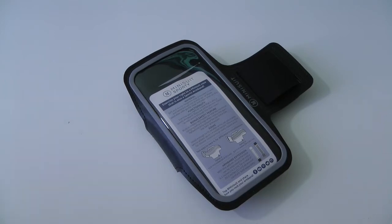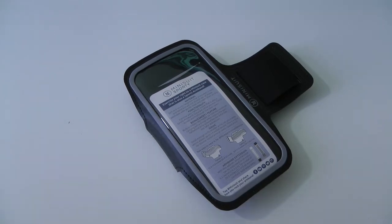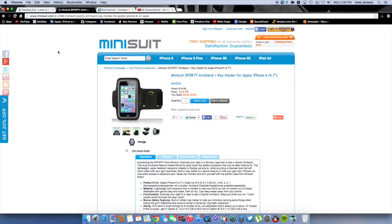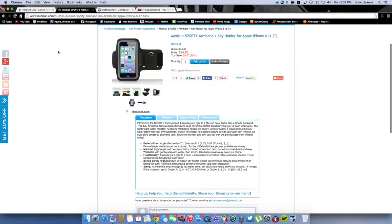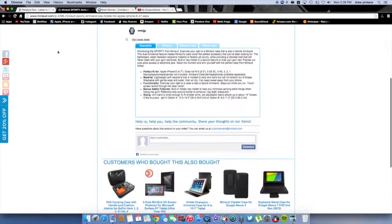What's up everyone? Drew here. We have a review on the Mini Suit Sporty Edition. So this is for the iPhone 6 Plus.